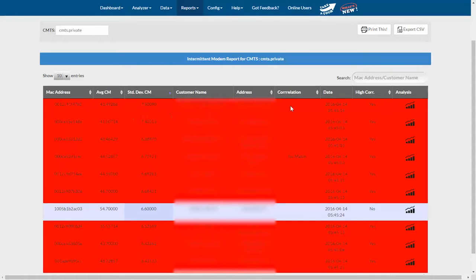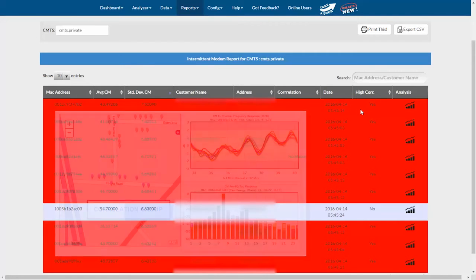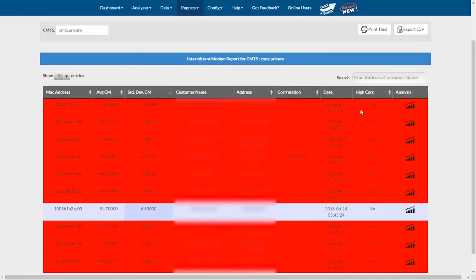The next thing I want to look at is this correlation column. This correlation is different from a correlation group. That's where we're correlating nearby modems that have a similar in-channel frequency response. In this case, we're looking for a correlation between transmit power and the modem's pre-EQ data, or MTR.